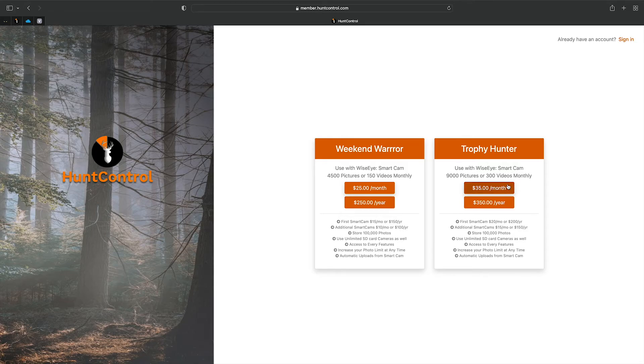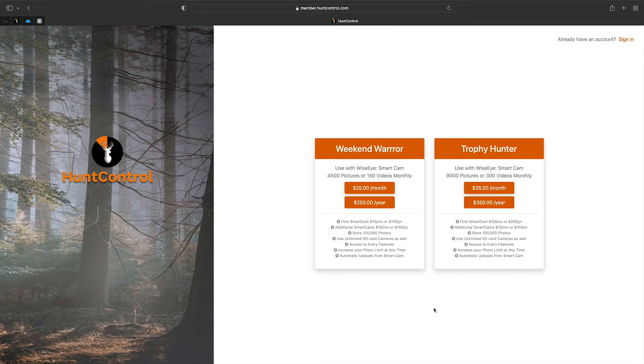You'll pay either $35 a month for two cameras, or you can pay $350 for the whole year, which gives you two months free. Just whatever your personal preference is. In this demonstration, we'll just go with the Weekend Warrior for $25 a month.